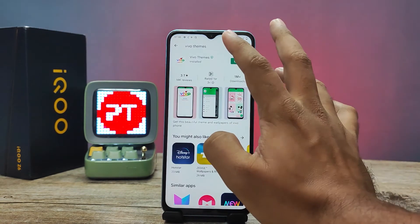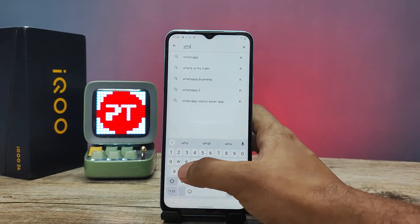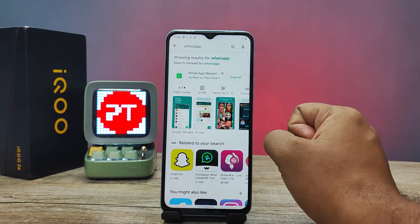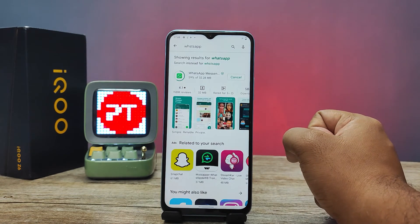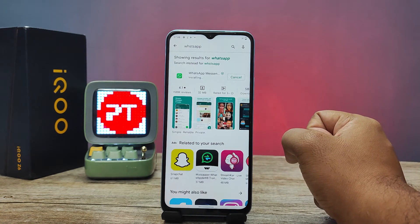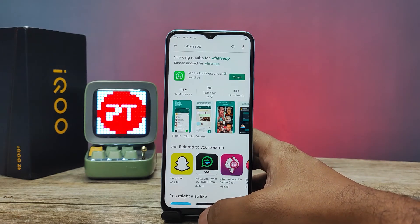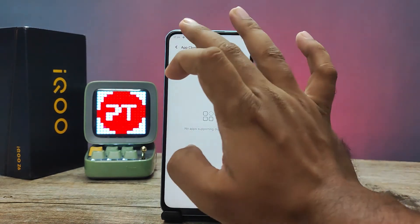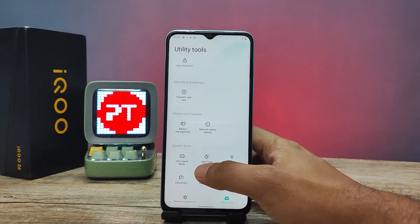So I will install WhatsApp for that, as WhatsApp is a supported app for app cloning. I will install WhatsApp. Now we will come back to iManager, click back again, and choose App Clone.